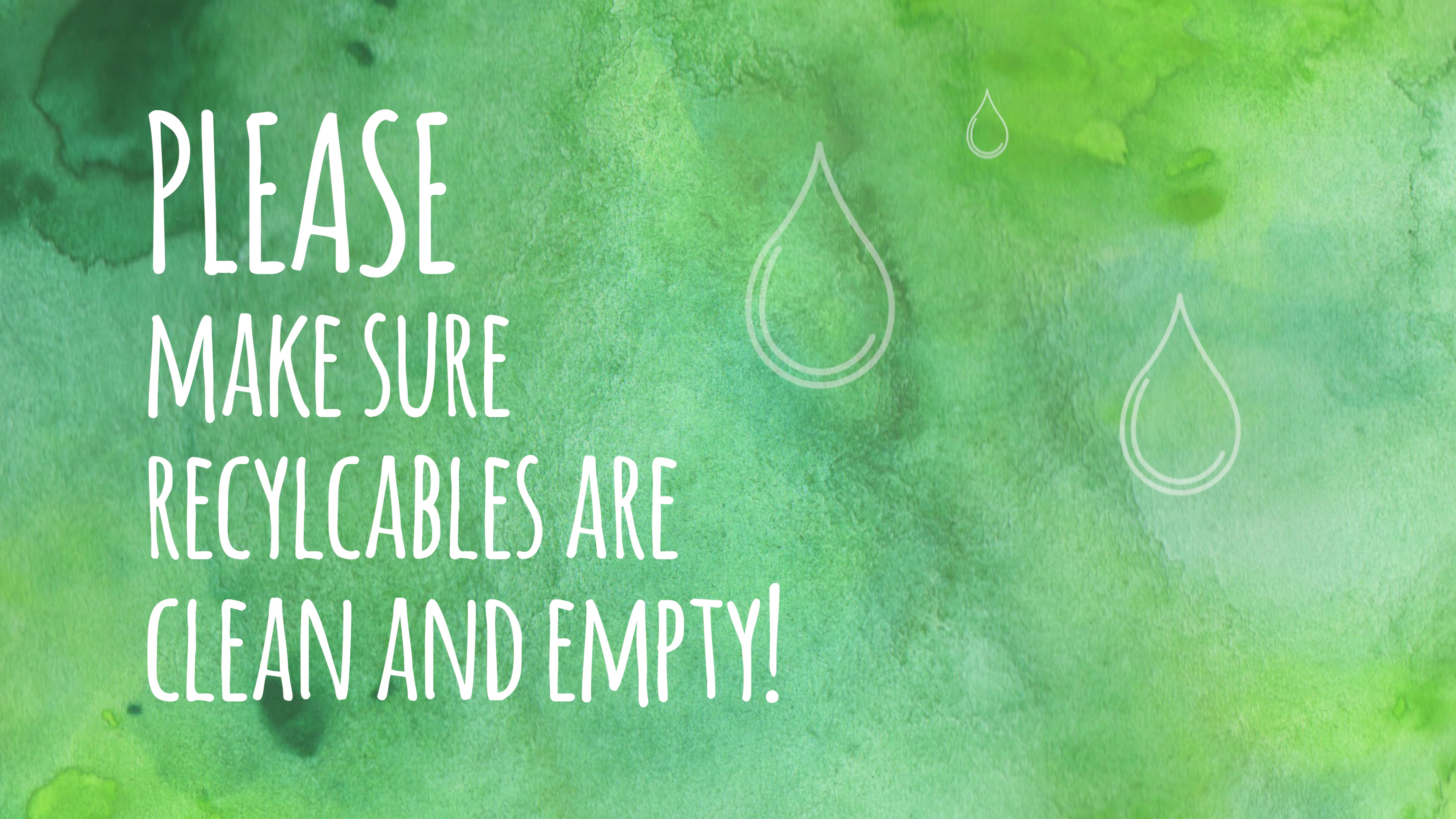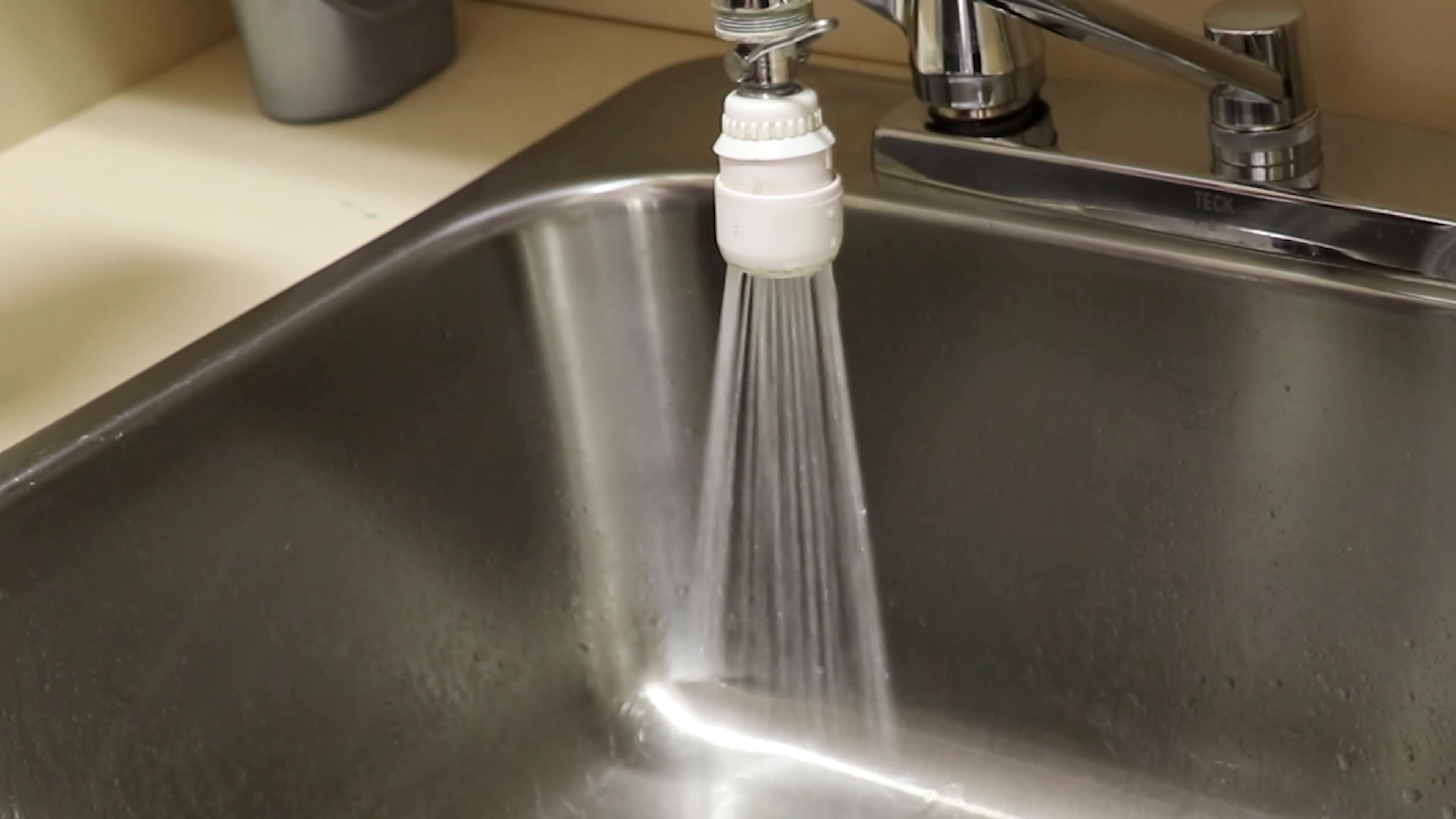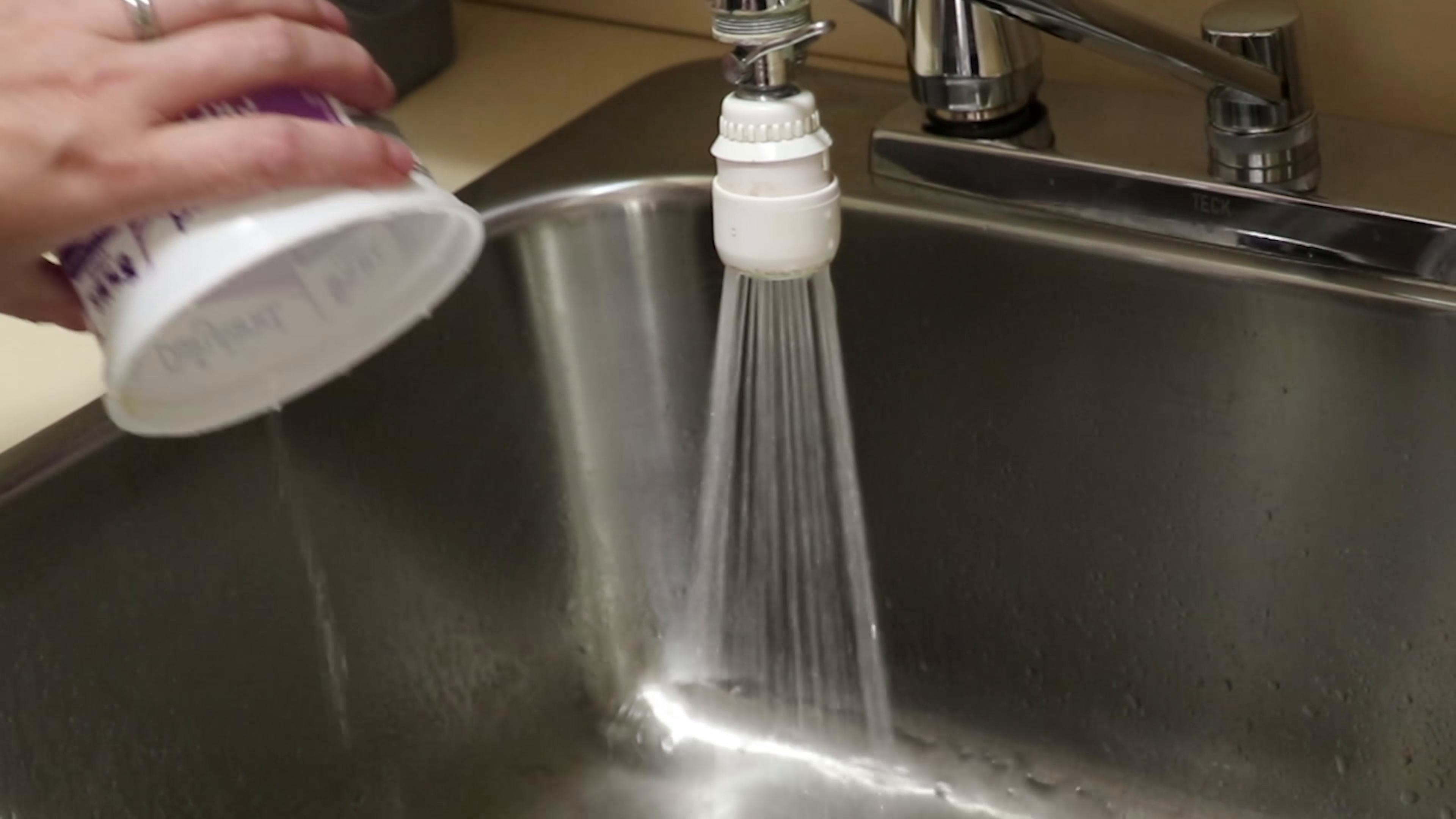Please make sure all recyclables are clean before you put them in your cart. One contaminated or wrong item can get a whole truckload rejected or assessed at a much higher cost.